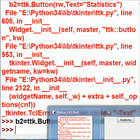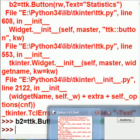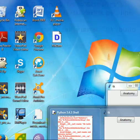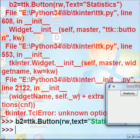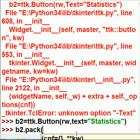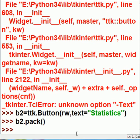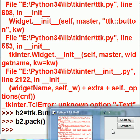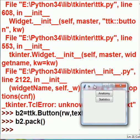And now I got to tell the system. As you can see, our button still just has one button on it. And now, what we're going to do is b2, I want you to pack yourself onto the root window. And there he is. Anatomy and statistics.